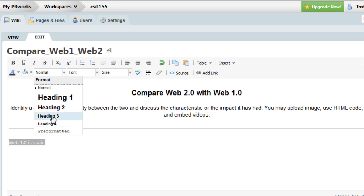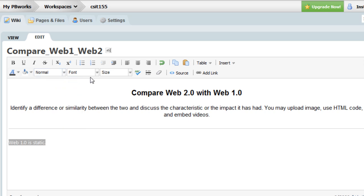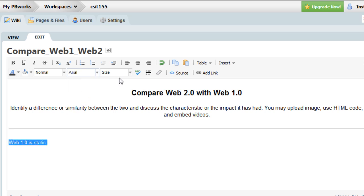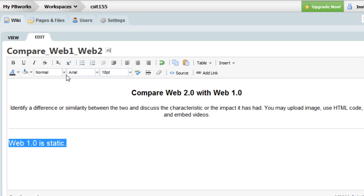I can change it to a different heading. I can change fonts. I can change sizes. I can format bold, italic, etc.